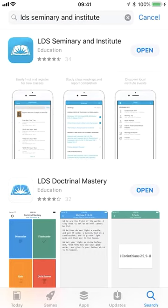Go ahead and go to Google Play or iTunes and type in LDS Seminary and Institute as you see here. The app should look like this one here — go ahead and download it. Mine is downloaded, so I'm going to go ahead and open it up.